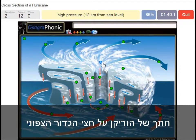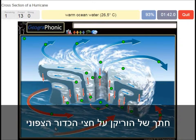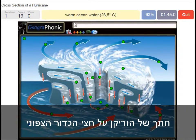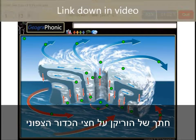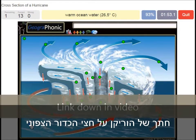12 kilometers from sea level — so that's the high pressure area up here. This type of hurricane can only happen when warm ocean water is present, and it has to be hotter than 26.5 degrees Celsius.